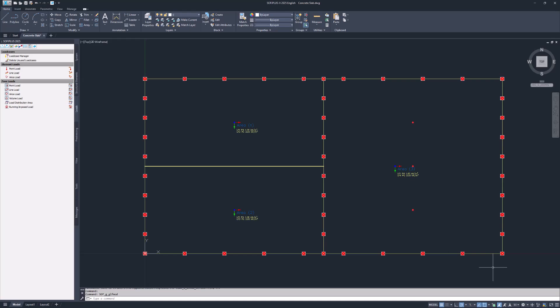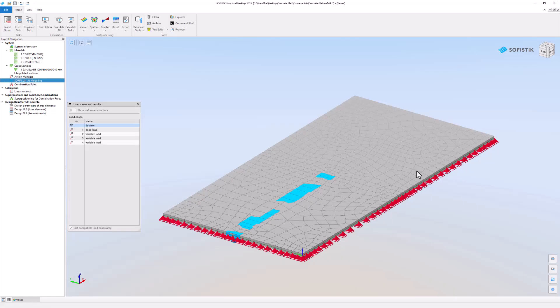Any changes to the Actions in the ActionManager are synchronized with the ActionManager in the Sophistic Structural Desktop and vice versa. The same is true for Materials and Cross-Sections.